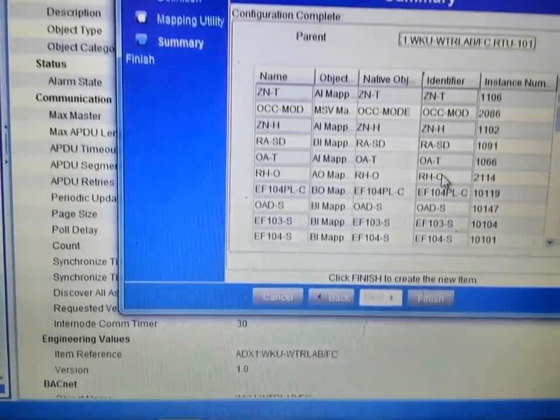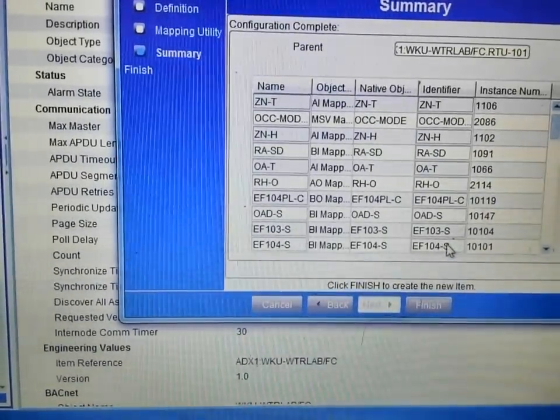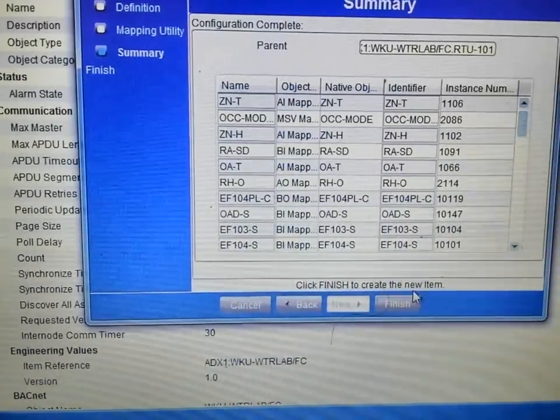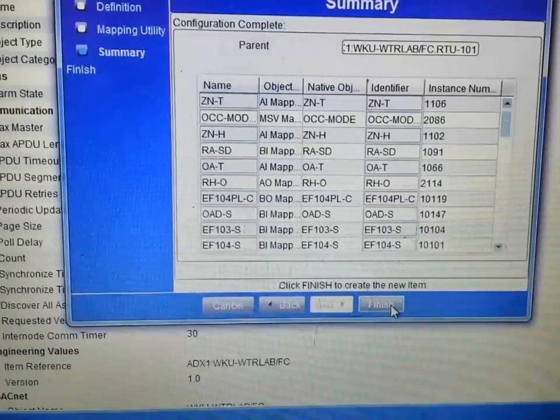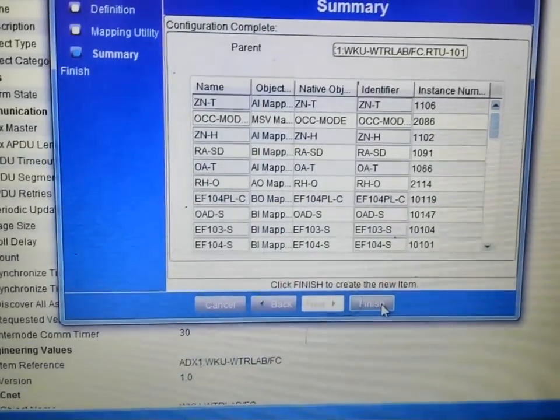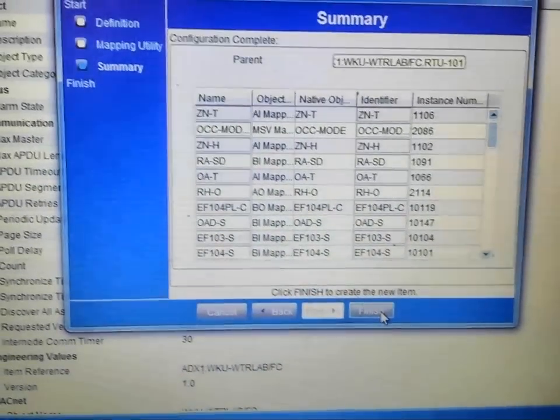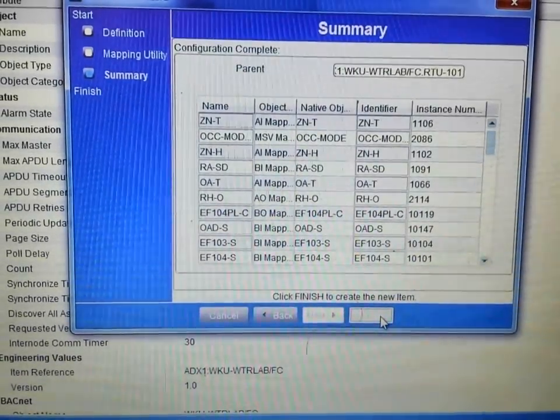You will have a review screen where you will be able to review the points that you are pulling in. Once you have decided that those are the points you want to bring into the system, click finish.